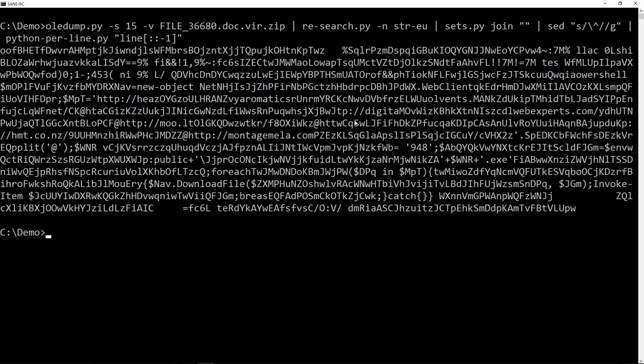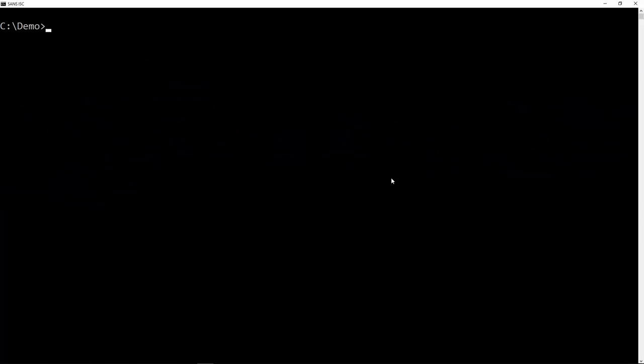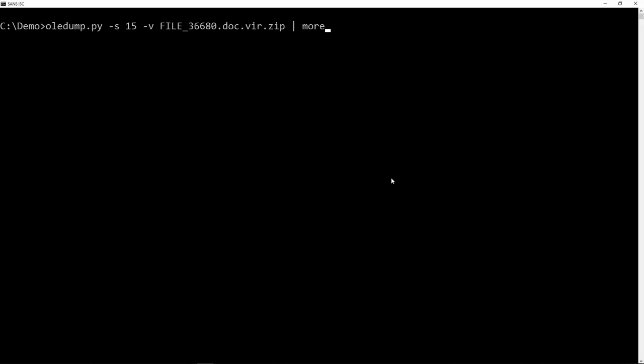So for example here you can see digita, then a string, and here the LWebExperts. So this is digital WebExperts, but this string here is in between. So let's go back to the macro code itself here.